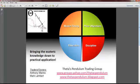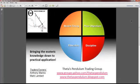Good afternoon everybody, this is Mark Lambert of the Thedas Pendulum Trading Group, in partnership with Anthony Molino. I've had several questions over the last several days from numerous traders from various groups on how to use market vectors to basically time the market — which is a nice thing to do because you can actually time the market both in price and time at the same time, or look at pricing or timing separately.